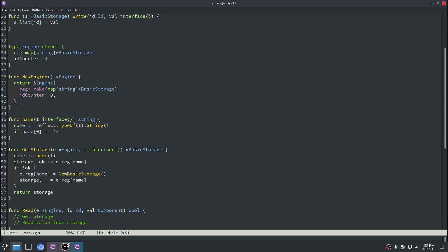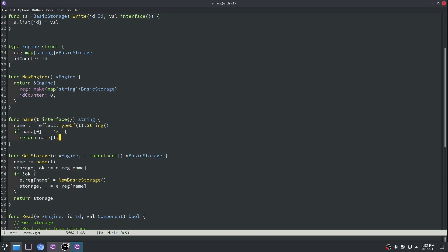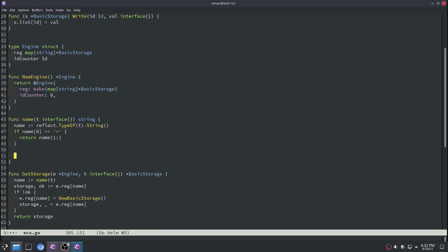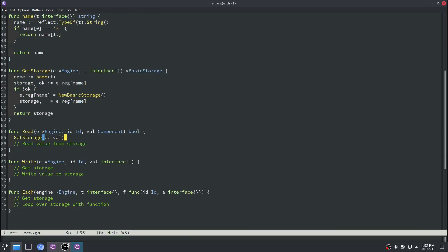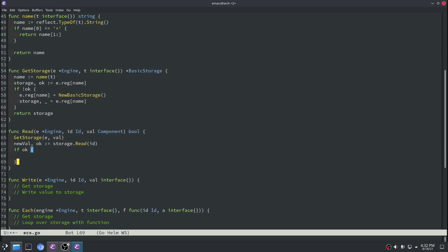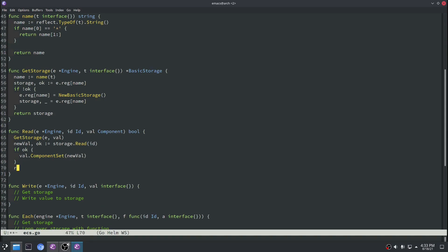Because that type could be a pointer or a regular value, we'll do some slicing on the string to return just the base type without the pointer. Now we can implement our read function — we'll use getStorage to get our storage out, then call storage.read on that ID and return the value. This is also where we'll use the component set interface definition, because the val passed in has the component set method on it, so we can use that to set the val struct to whatever data was pulled out of storage. Next we implement our write function — we get the storage and call storage.write.